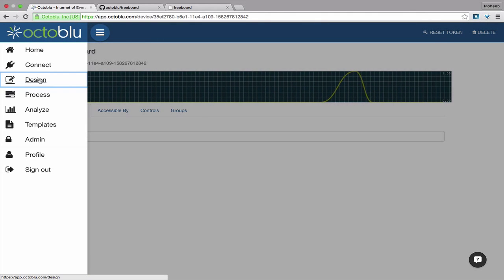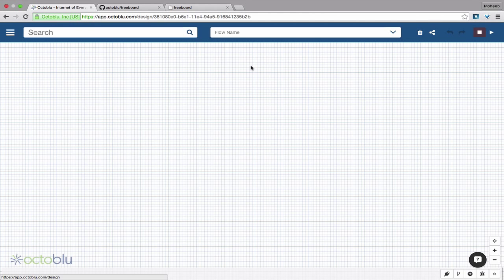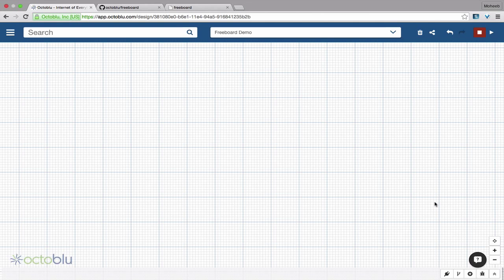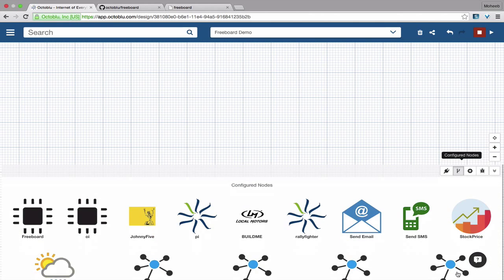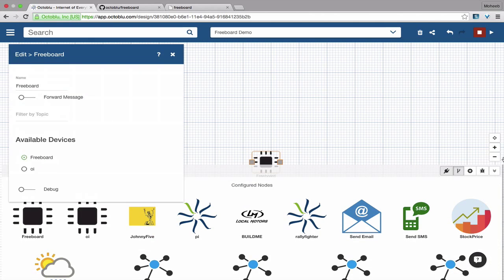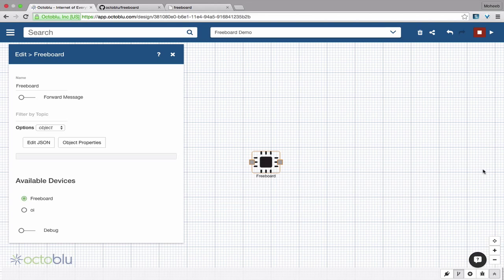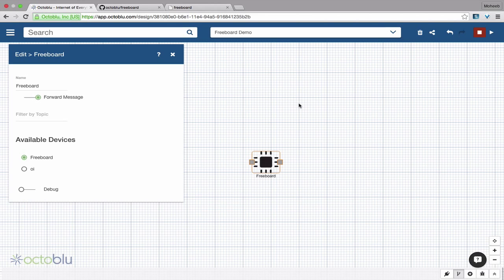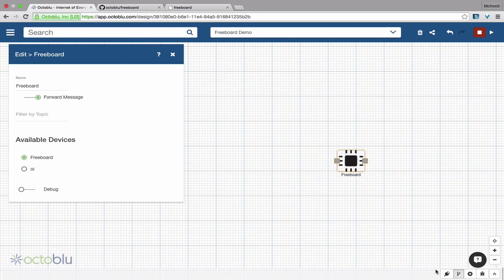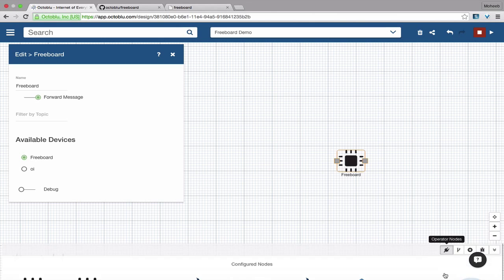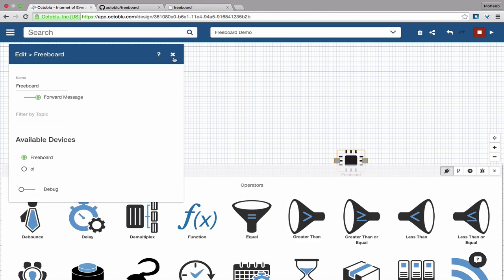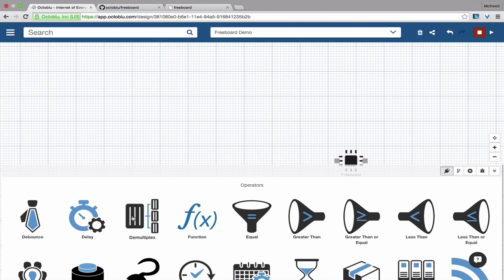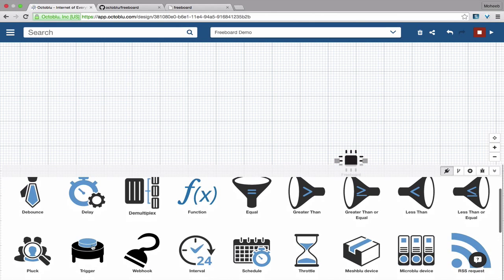And now we're going to go to design, and let's go to our configured nodes bin, drop in the freeboard. We're going to select forward message, and let's just send it some raw messages.